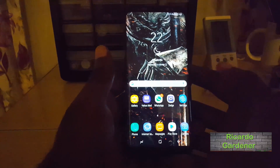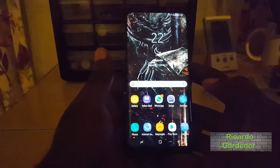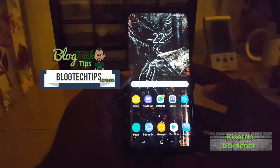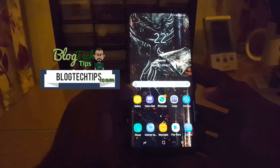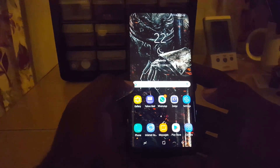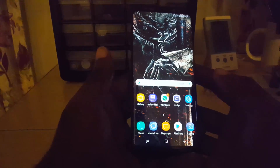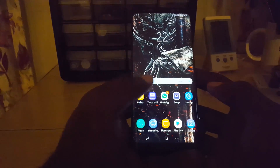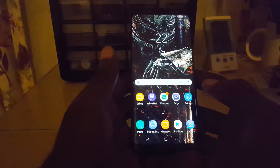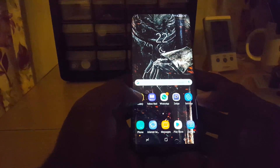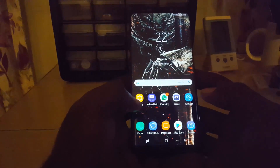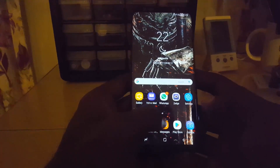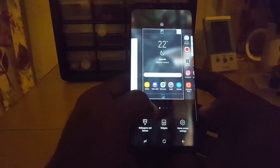Hey guys, Ricardo here and welcome to another blog tech tips. Today I'm going to show you how to fix issues where you're getting no sound or having audio issues on your Samsung Galaxy S8, S8 Plus, Note 8, or other similar devices. On this device there's currently an issue where no audio is being played, so I'm going to go through general troubleshooting tips to fix audio-related issues.